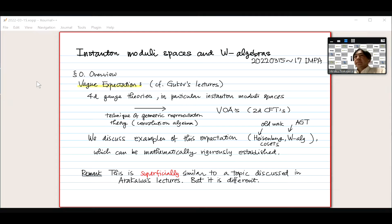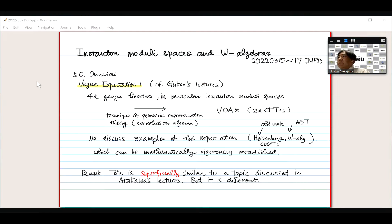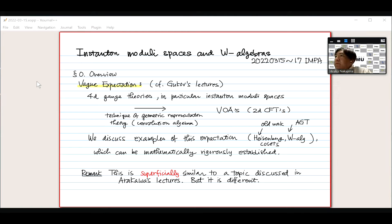Welcome everyone to the second day of our program. It's my great pleasure to introduce Hiraku Nakajima, who's going to be teaching us about instanton moduli spaces and W algebras.